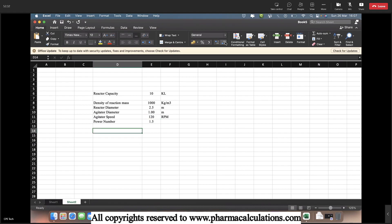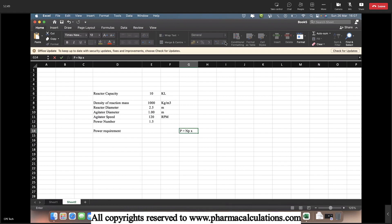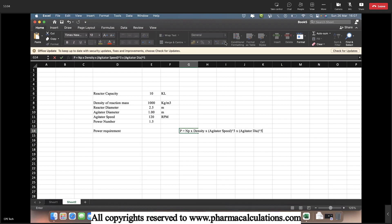And now the power requirement, we will be using the formula. So this formula: P equals NP multiplied by density multiplied by agitator speed to the power 3 multiplied by agitator diameter to the power 5.